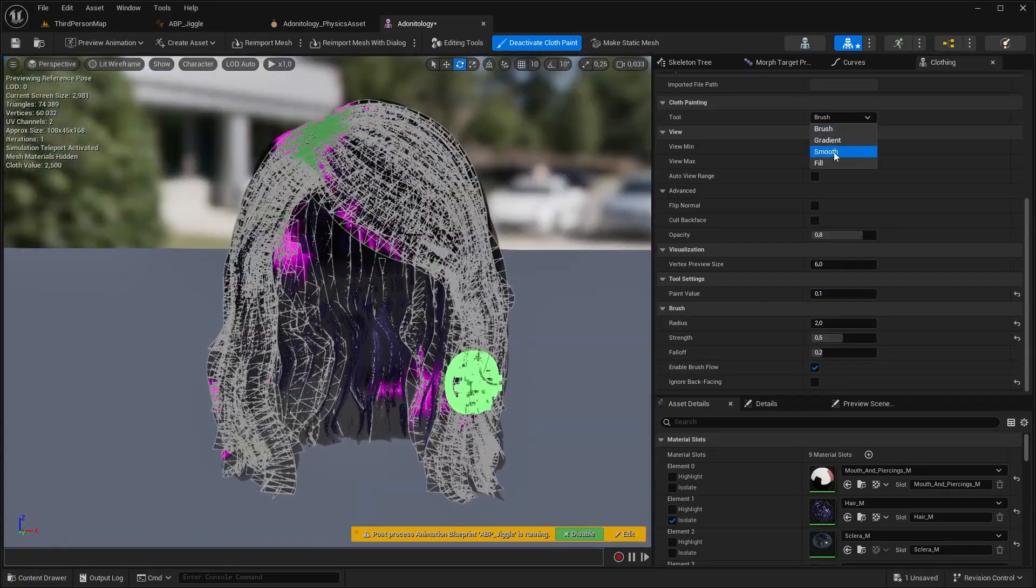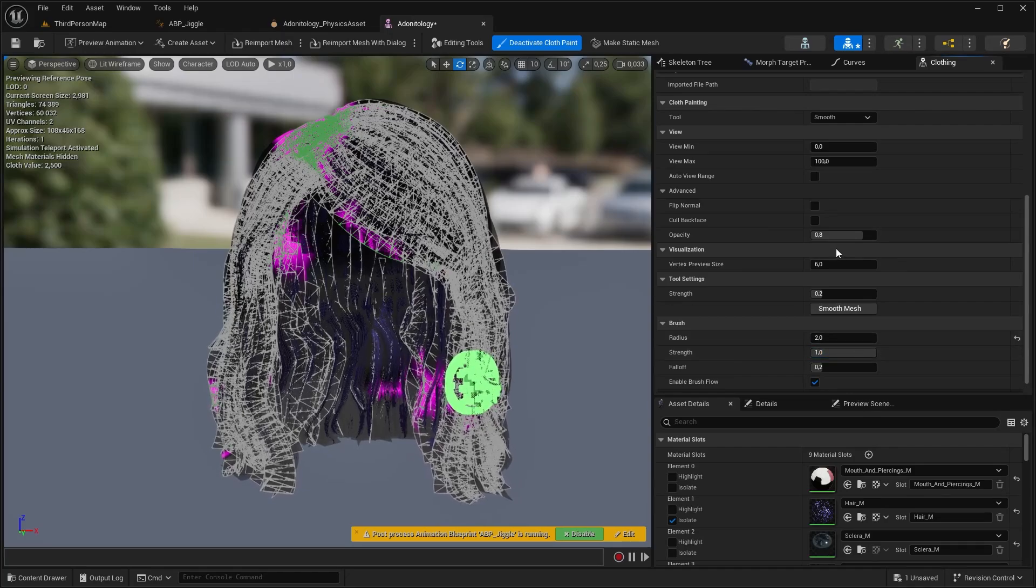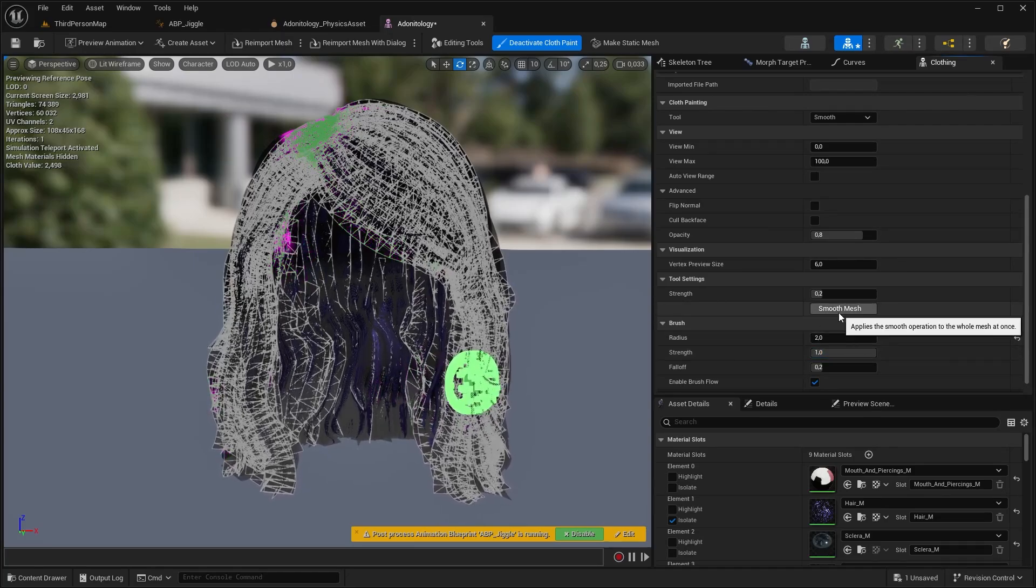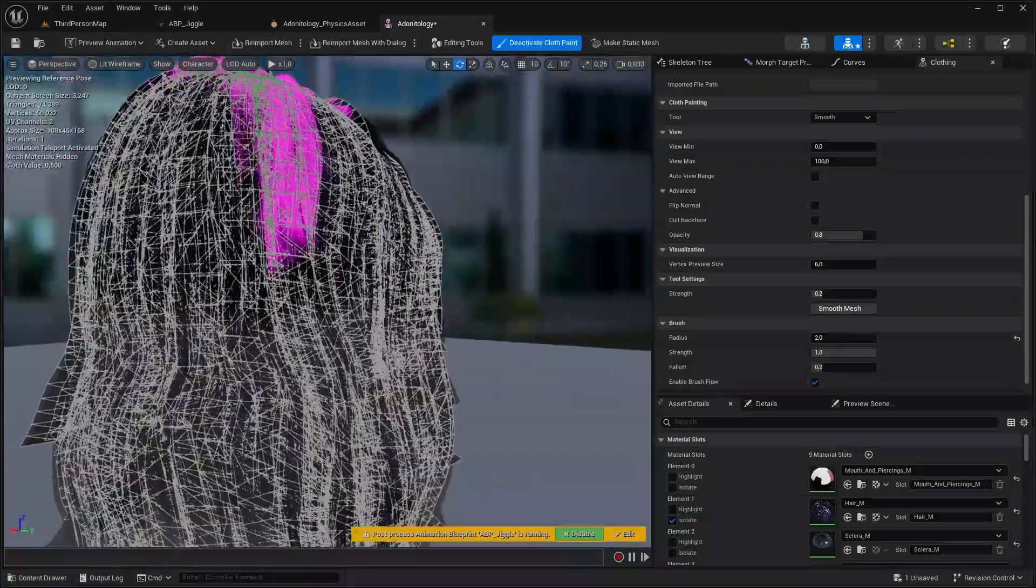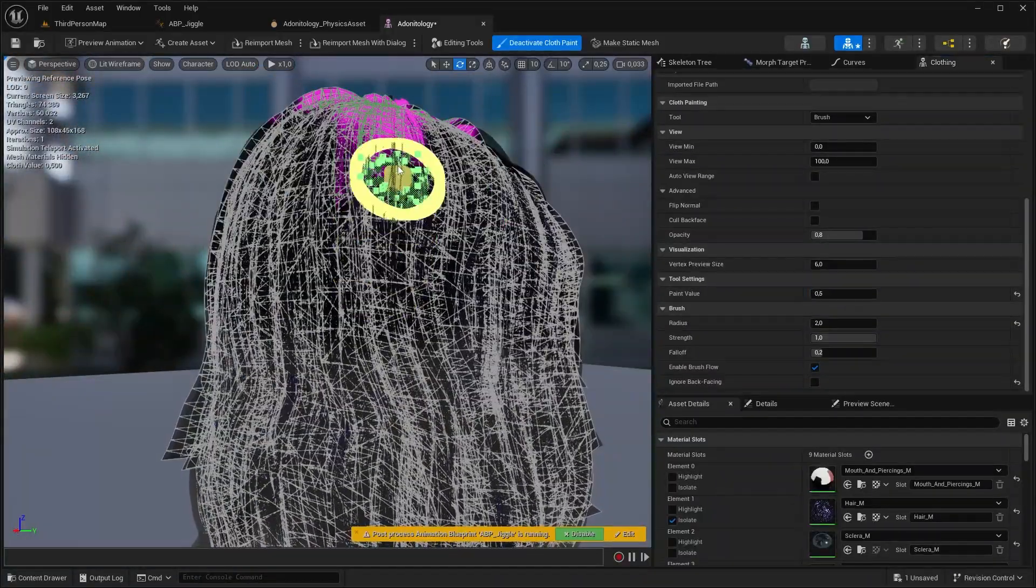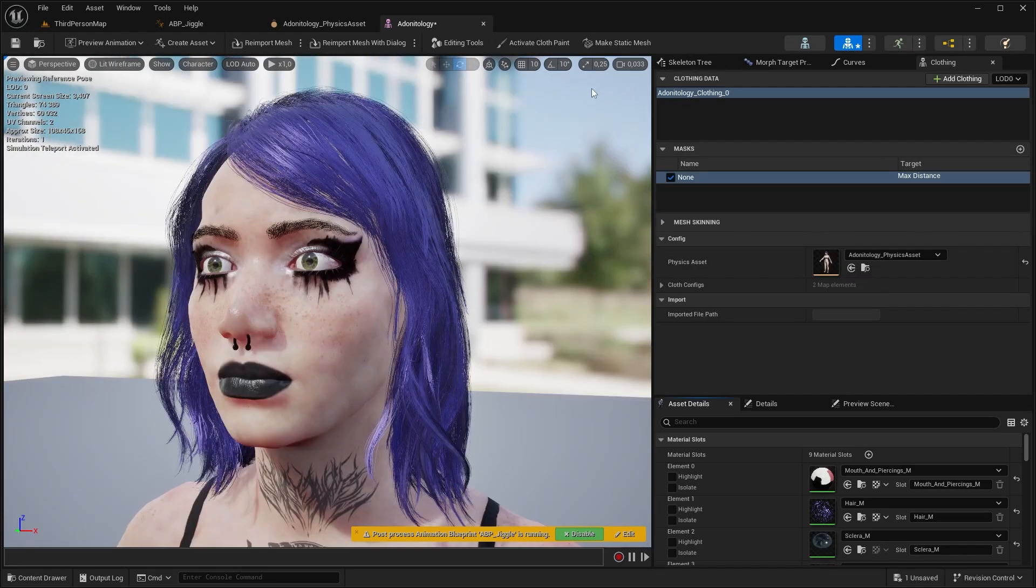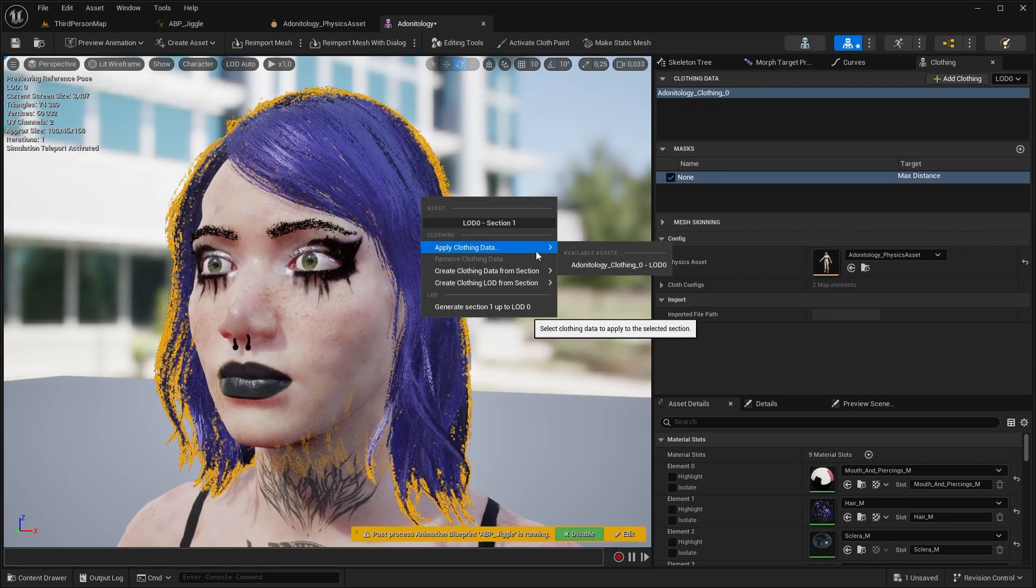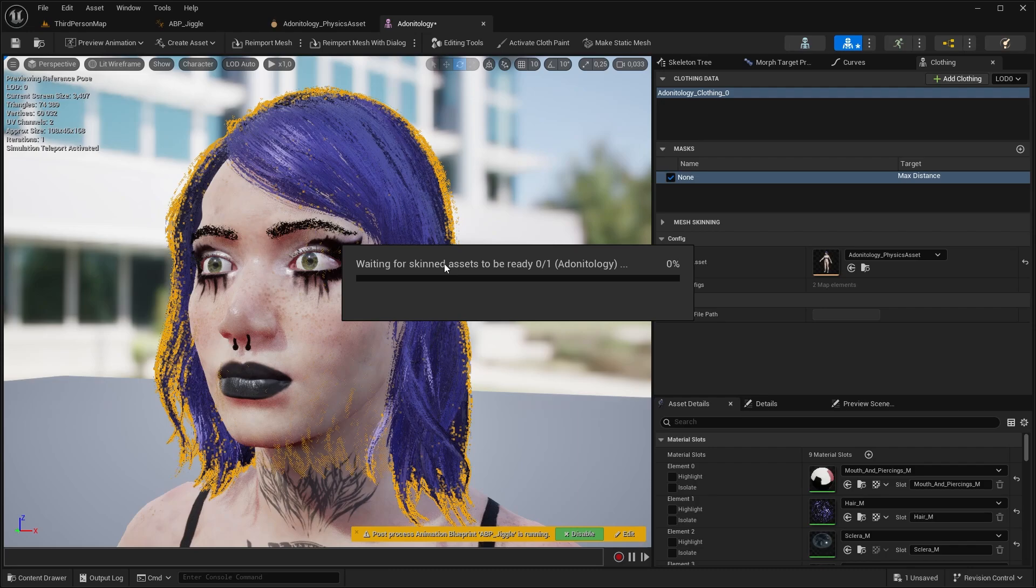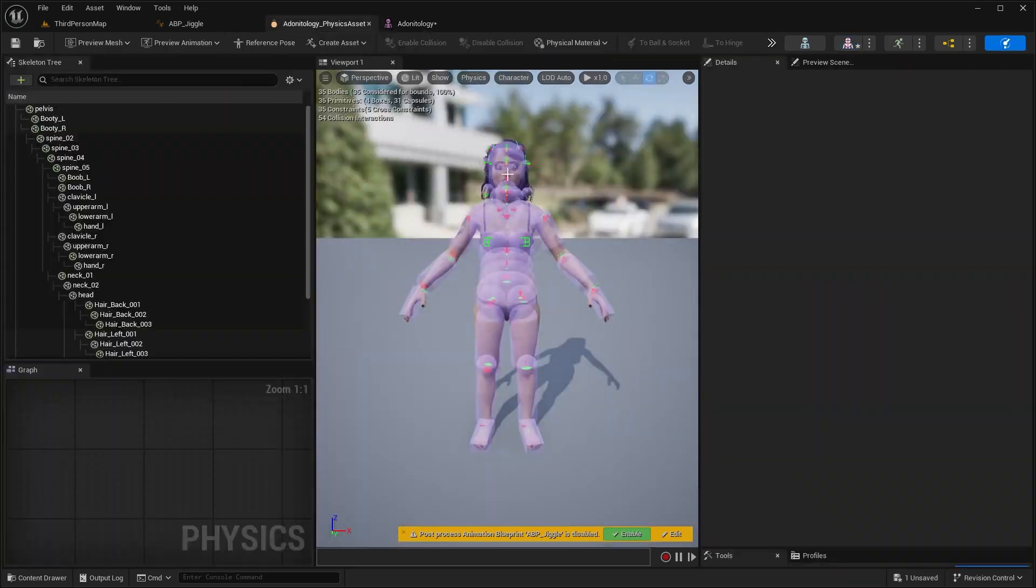So let's select smooth now, bring up the strength to 1 and hit smooth mesh about 2-3 times. Then check if there is any fix needed, if there is just fill them out. We can deactivate the cloth paint now, select the hair, right click, then apply clothing data.